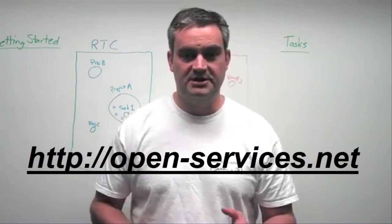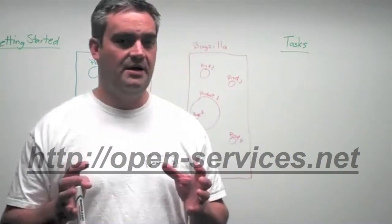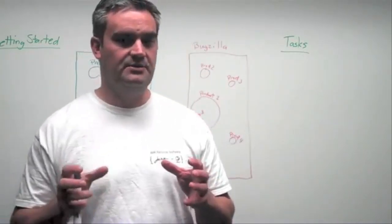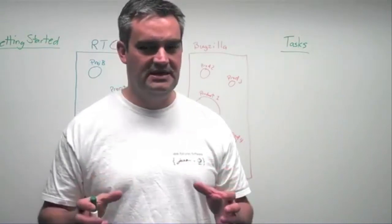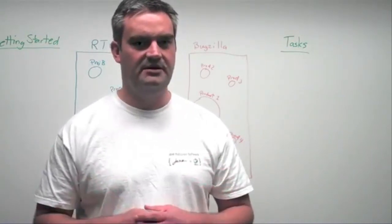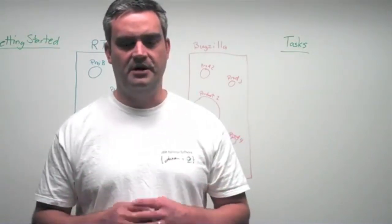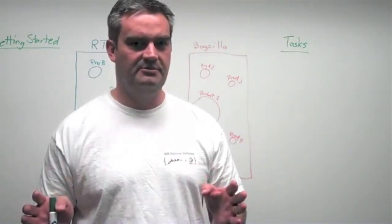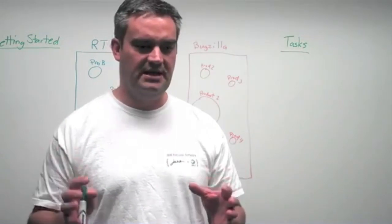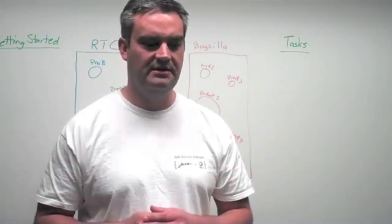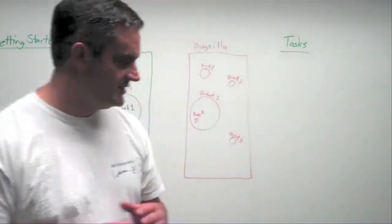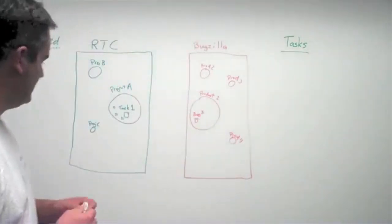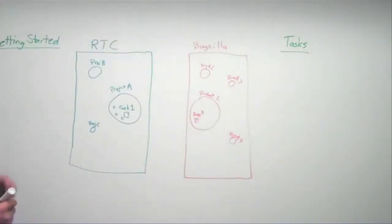So today I'm going to talk about how you get started with your integration, some key things to think about when you're trying to plan for your implementation, connecting tools together. So first, we'll break down what we need to do to get started.